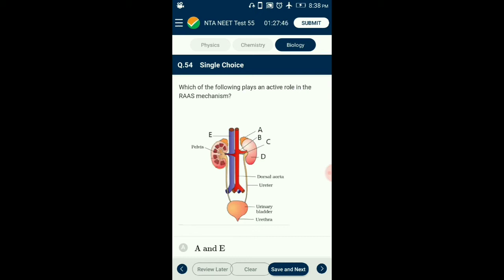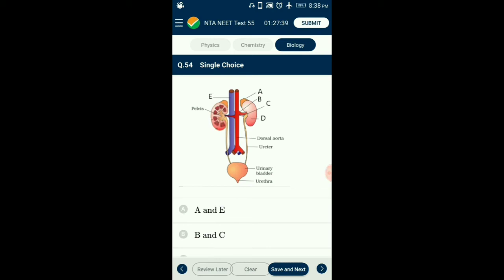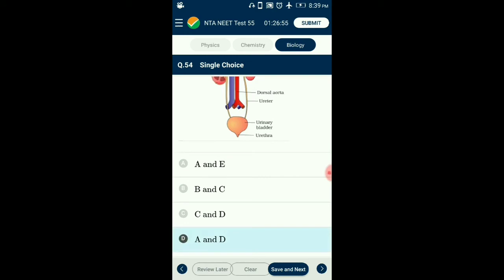Question number 54. Which of the following plays an active role in the RAAS mechanism? The renin-angiotensin-aldosterone system (RAAS) is a hormone system essential for regulation of blood pressure and fluid balance, mainly regulated by rate of renal blood flow. The juxtaglomerular cells of the kidney and adrenal gland actively take part in RAAS. In the diagram, A represents the adrenal gland and D represents the kidney. So the answer is option D: A and D.